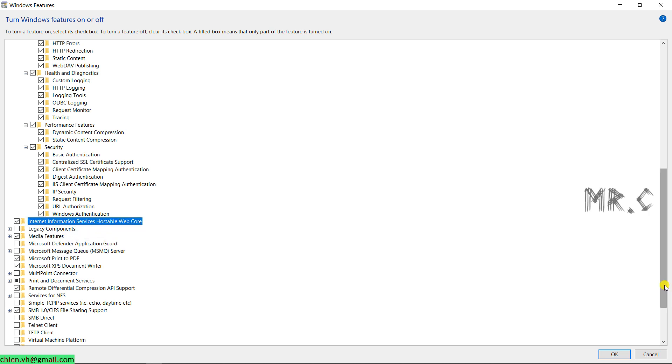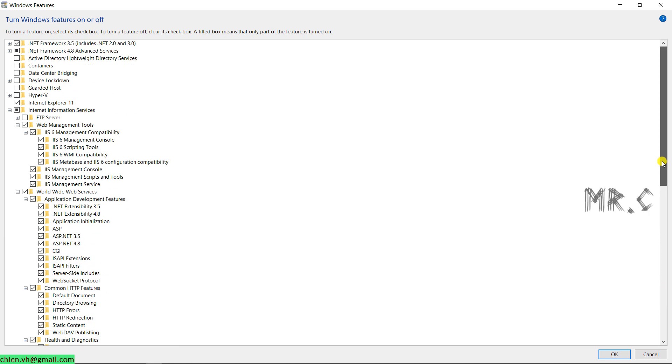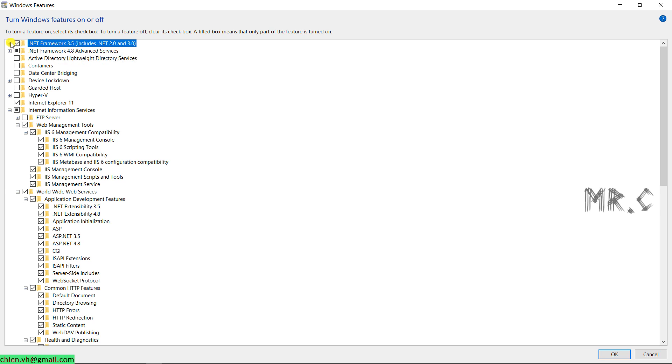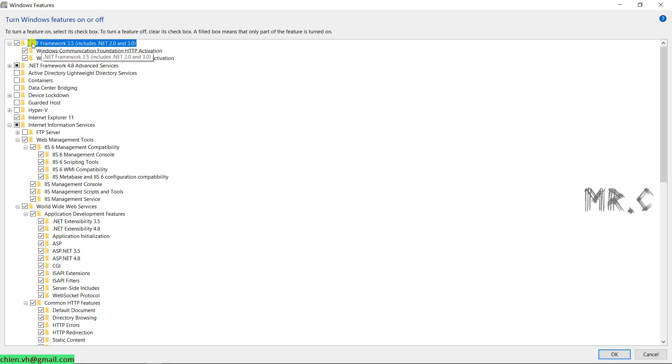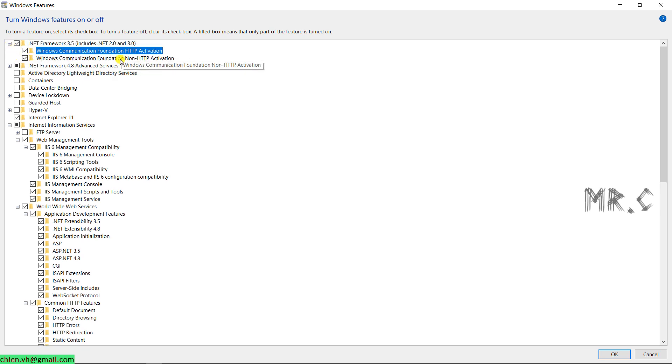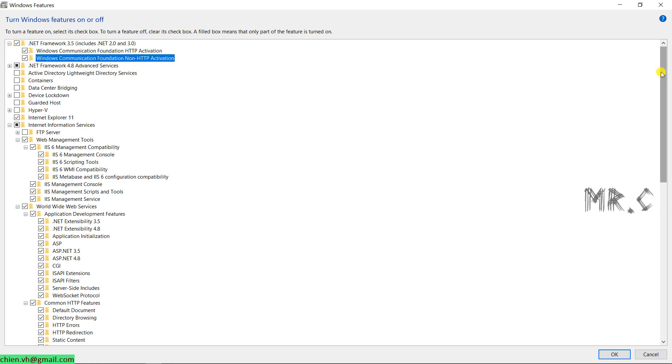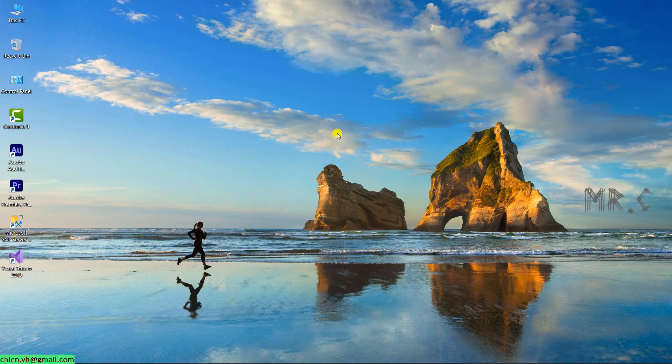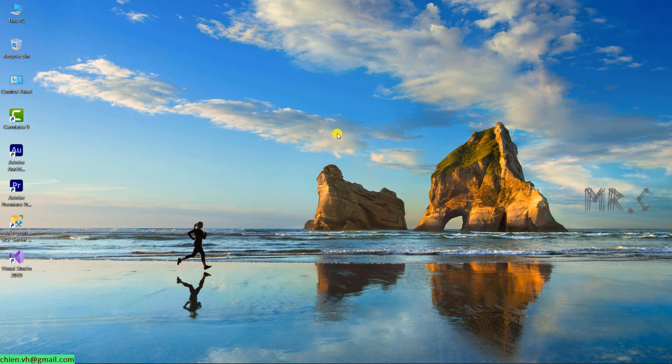we should also enable the internet information services on our web core. If you also want to run some of the .NET framework 3.5, it will include the .NET 2.0 and 3.0. So you also should enable both features here. And then, the last step, you click on OK button to perform the action. It will automatically get some of the necessary files from the internet and then install it on the PC.